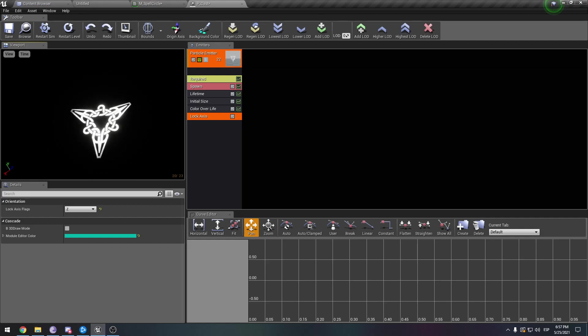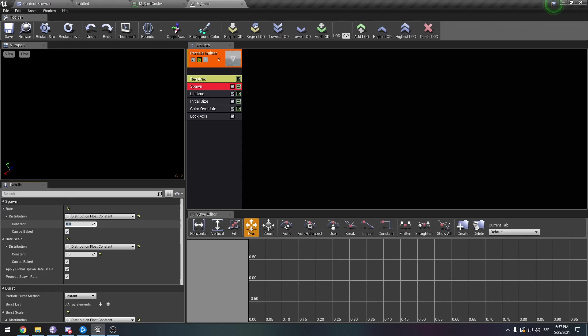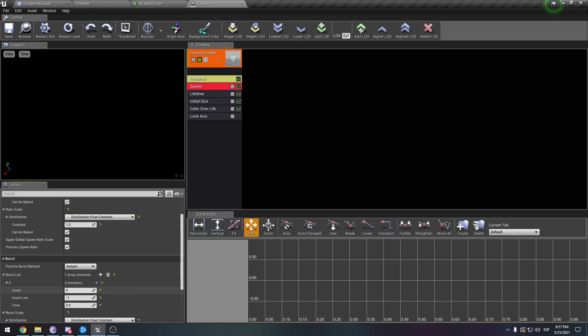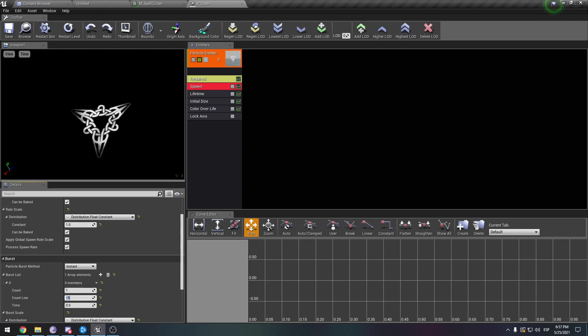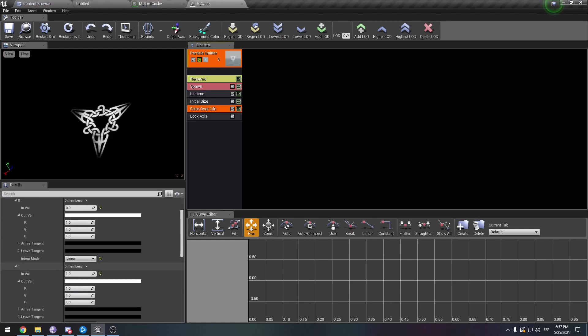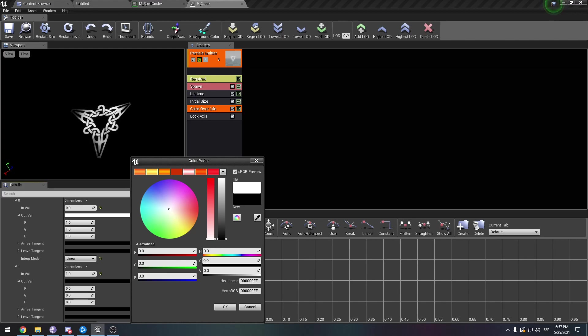Obviously, we don't want it to spawn so fast. Right now it is spawning 20 per second. We want this to be a burst. Just one. You can see it appears, then it leaves. The lifetime is fine. For the color, perhaps we could make it so when it is one, it starts to fade out. Here on zero. That's better.